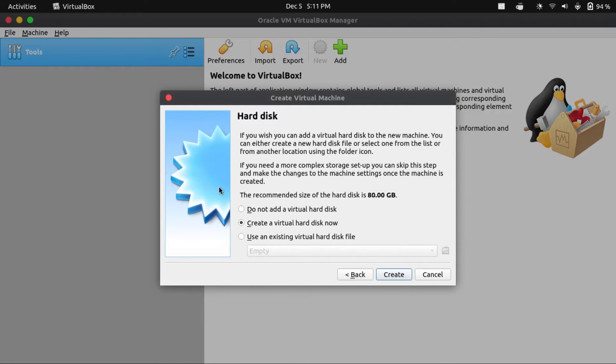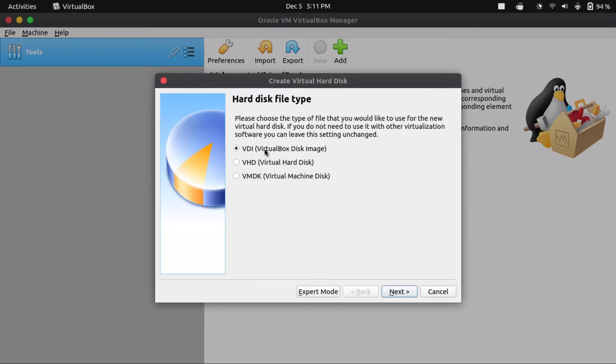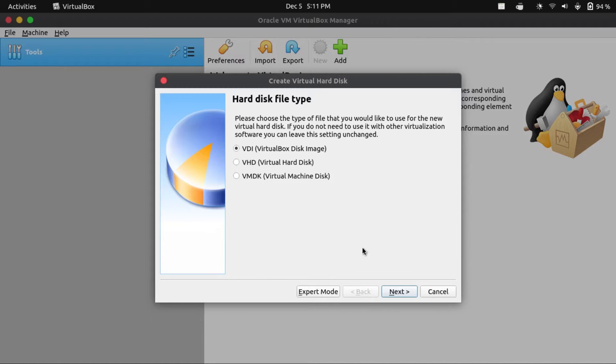This will allow us to create a virtual hard disk for our VM. We're gonna click on Create. If you're not planning to use this with other virtualization software, VirtualBox disk image works fine. Just click next.